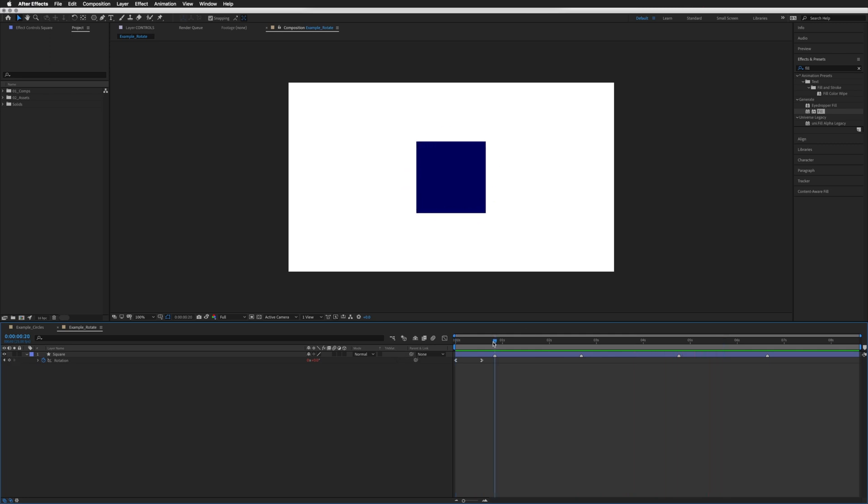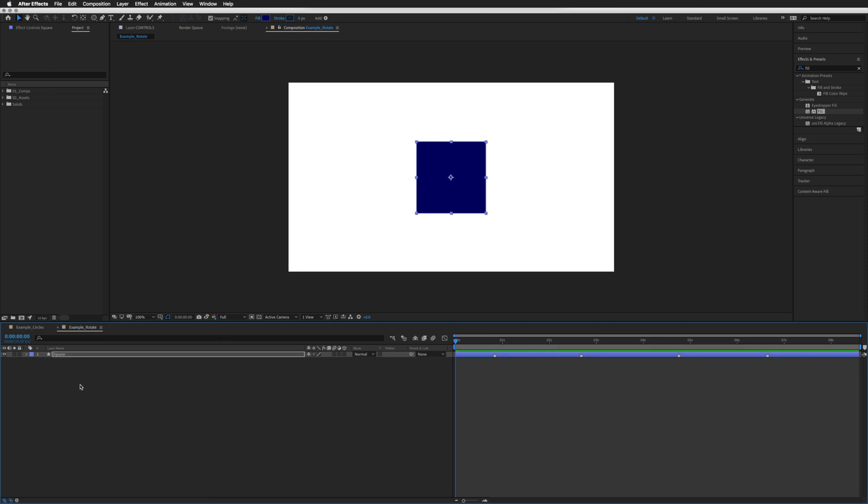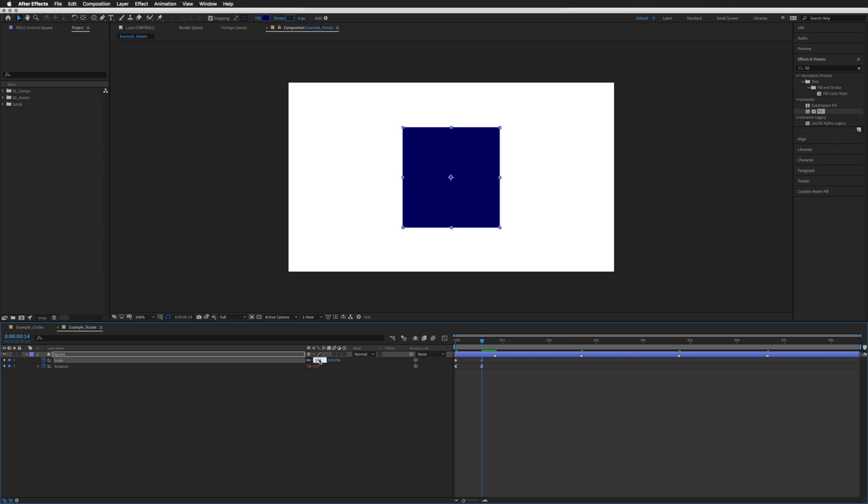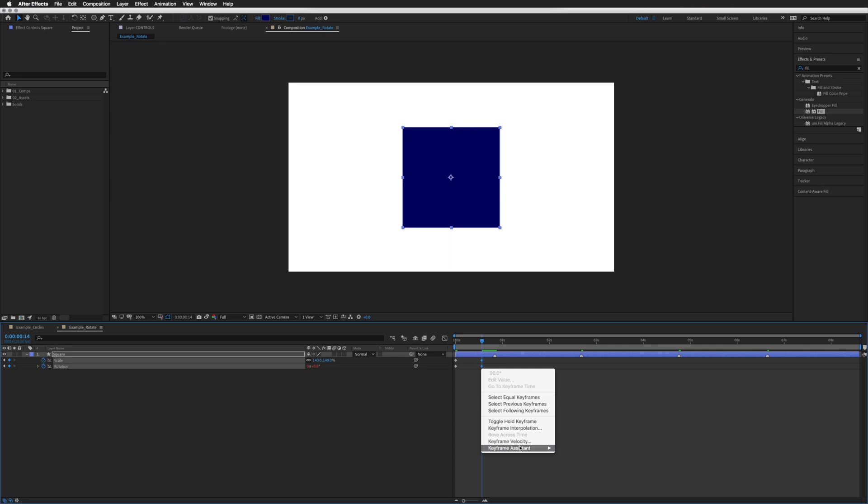And there we go. So what you can even do is if you wanted, say, scale as well. Let's go to scale. Let's have both up so we can see the timings. Let's just scale that up to 140. Let's just get rid of those ease in so we can have them the same.